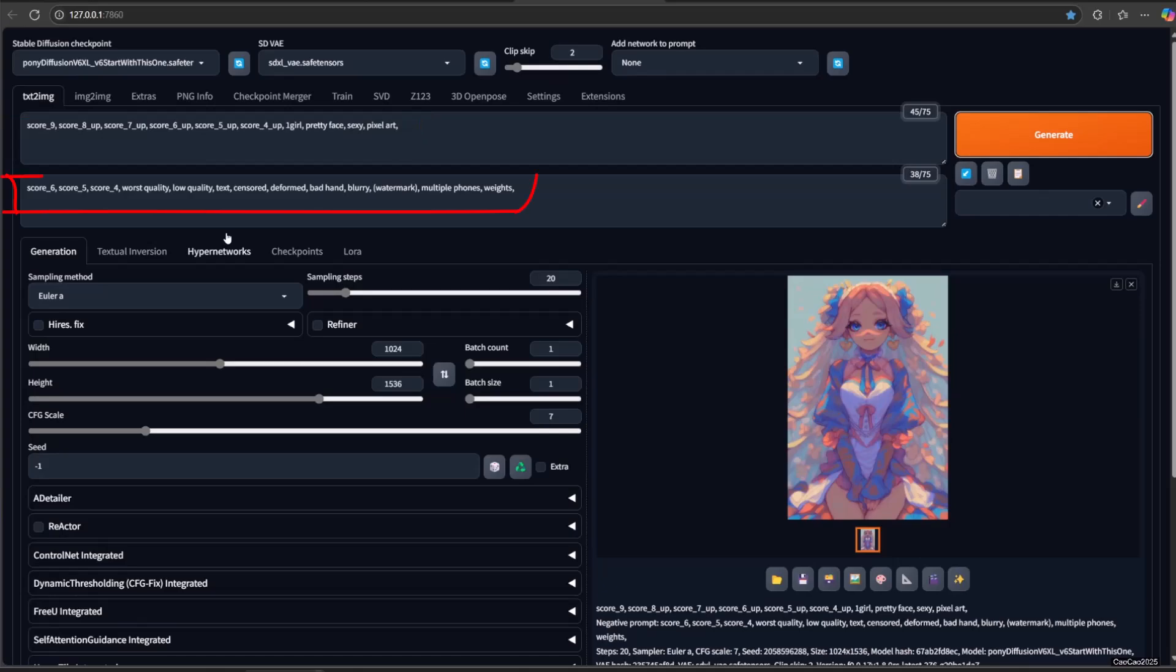In negative prompt, add score 6, score 5, 4, worst quality, low quality, text, censored, deformed, bad hand, blurry, watermark, multiple phones, weights. To copy paste prompt, simply access the model link for prompt information.